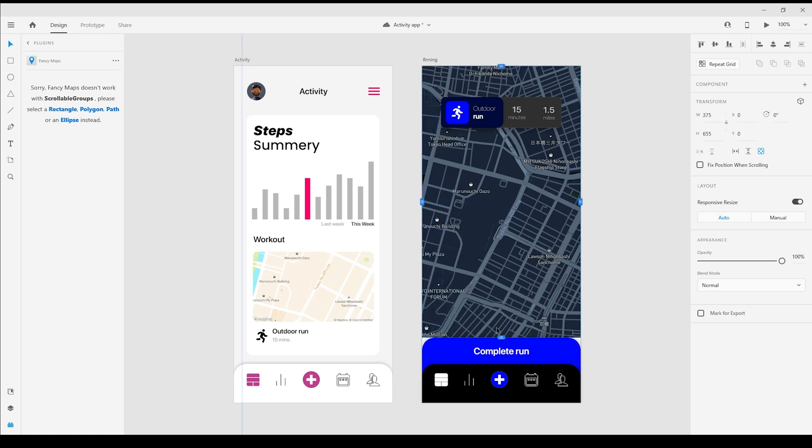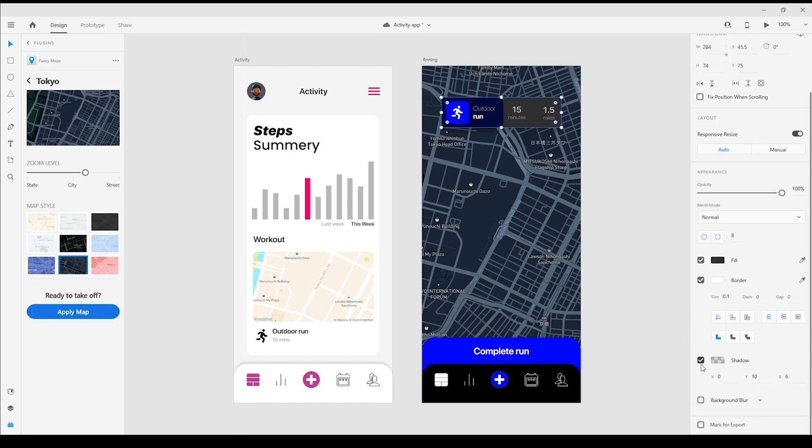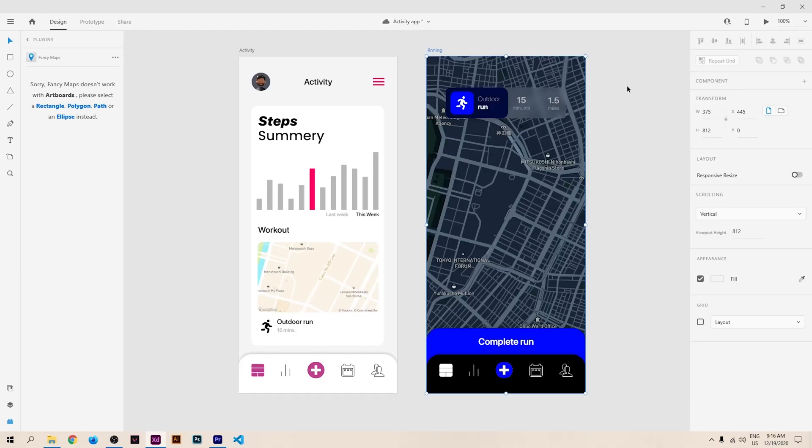All there is left to do is preview and pan away. And that's a look at the Fancy Maps plugin for Adobe XD.